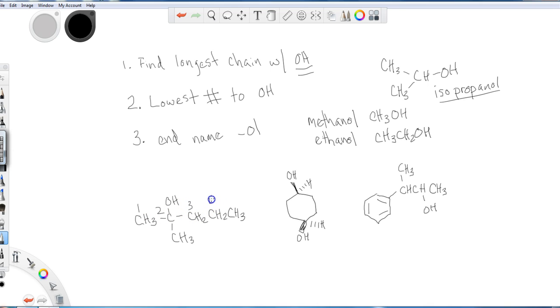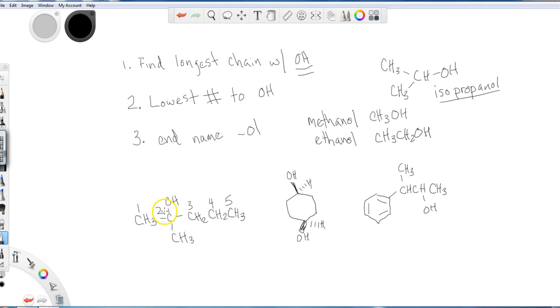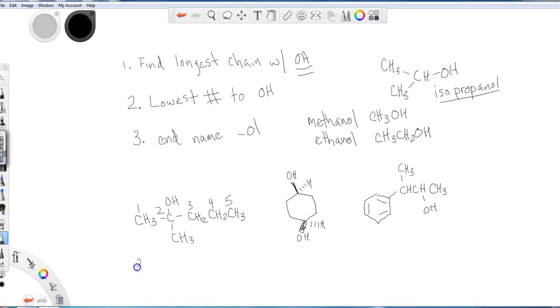So it would be one, two, three, four, five with my numbering. And on carbon two, I find both of my substituents, and it's a methyl and the alcohol. Now remember, the alcohol is going to be summed up in the suffix of the chain. So I can go ahead and I can list this as two. What's my other functional group? Methyl.